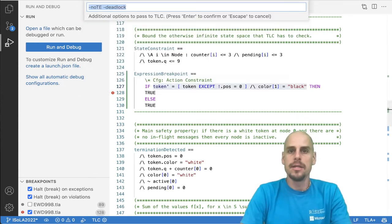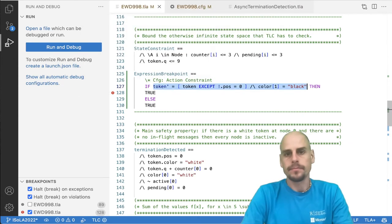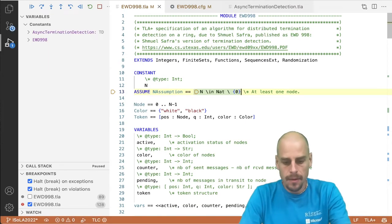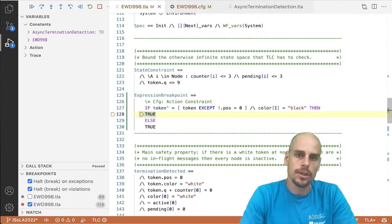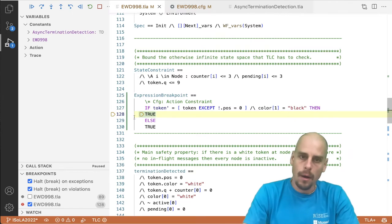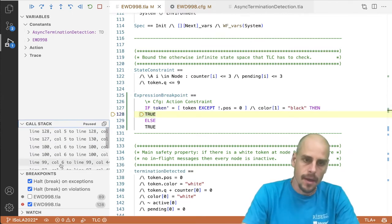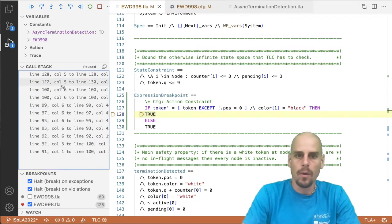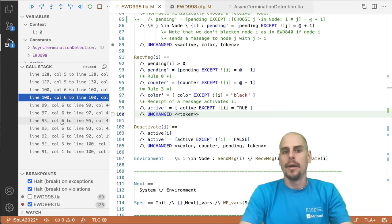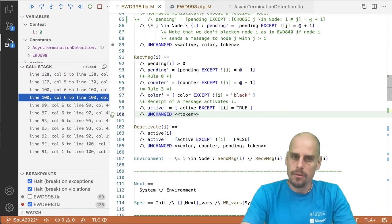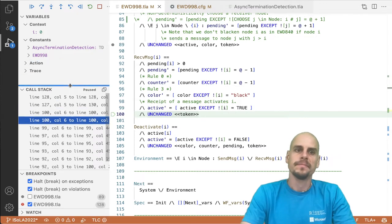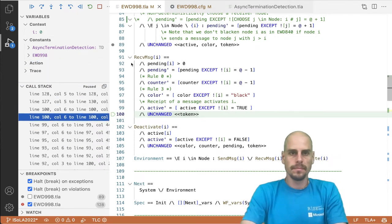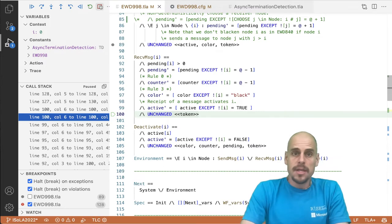Okay. Here we can check and debug model with TLC. We run it. We resume model checking. And here we are, our breakpoint fired. And we are now, can now go back to where this is coming from by traversing the call stack. So we are in the receive message action.